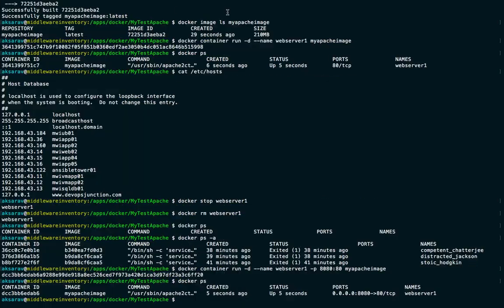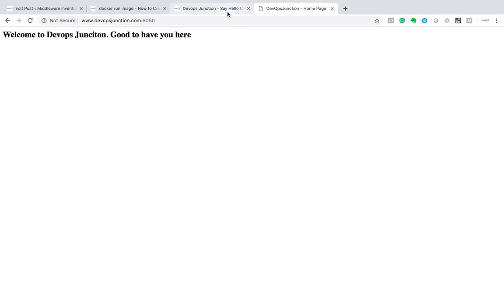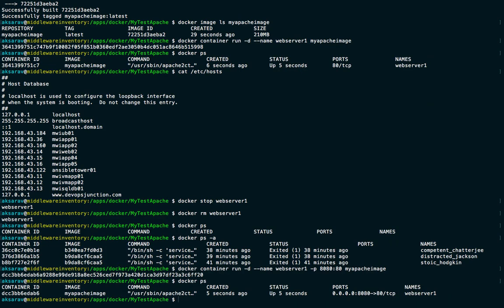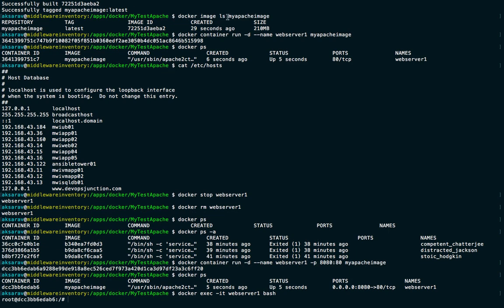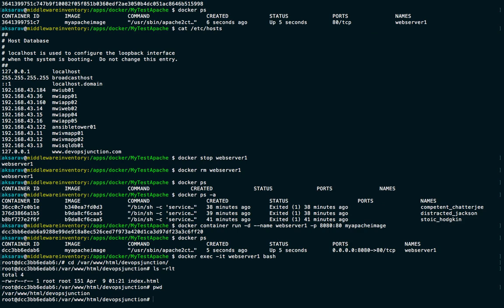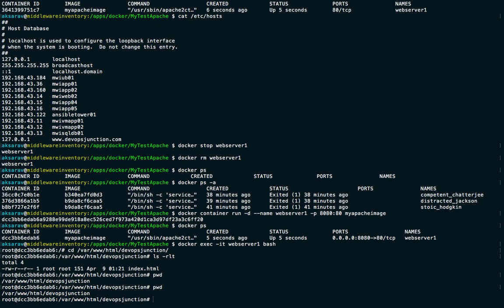As an additional tip — many people ask how to SSH into the container. You don't actually need to SSH because a container is a process, not a VM. Instead, use the Docker CLI: 'docker exec -it web-server-one bash'. That drops you into a shell inside the container. You can navigate to the webroot — for example, to devopsjunction — and make changes to index.html directly.